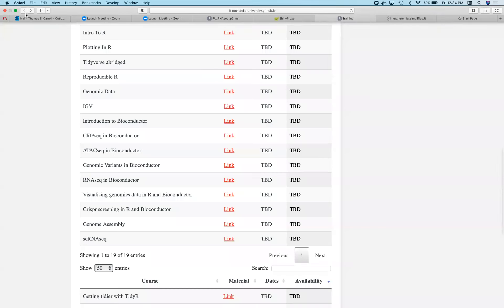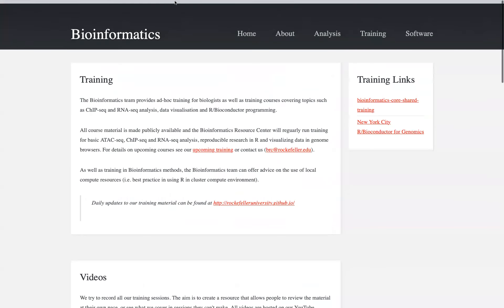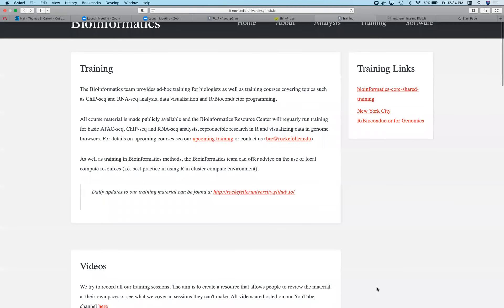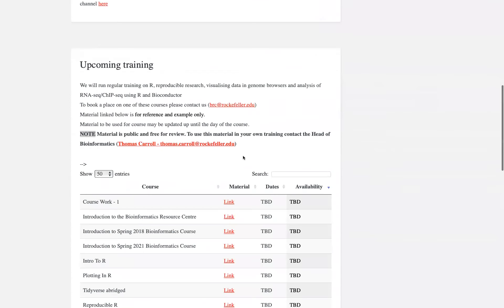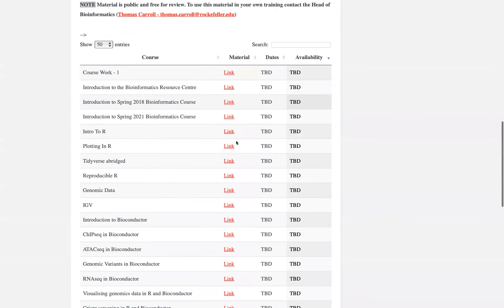Just to remind everyone where we are, this is our homepage, rockefellaruniversity.gethelp.io. We have our videos — I haven't put last Monday's video on yet but I will do that today, and grab today's video at the same time. We have worked through a lot of our training, including introduction to R, plotting in R — the basics.